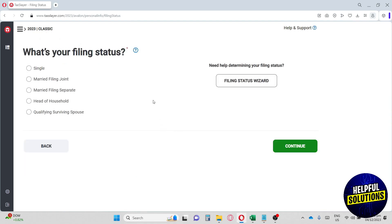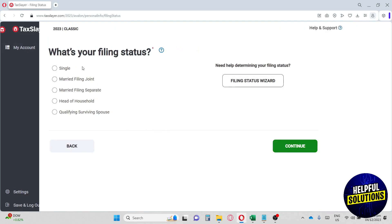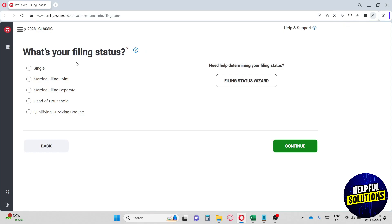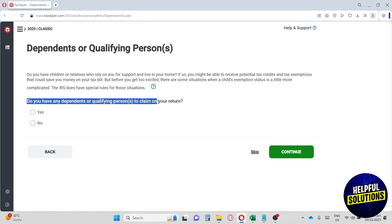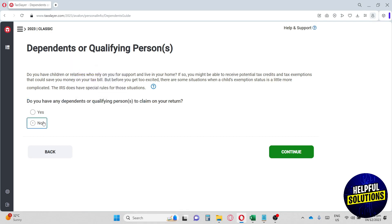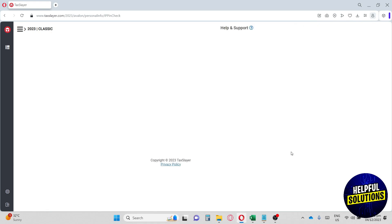From here, it will ask you multiple things. Before you can use their platform, we're just going to go ahead and answer their required information. From here, it will ask you, do you have any dependents or qualifying person to claim on your returns? So I'm just going to go for no.